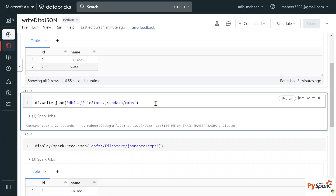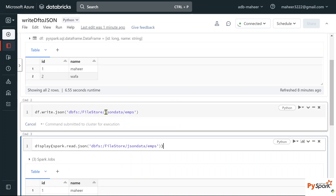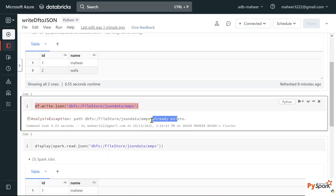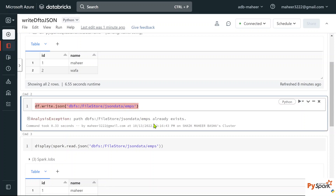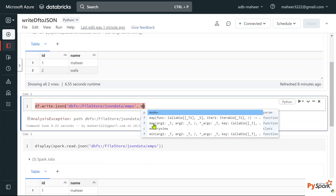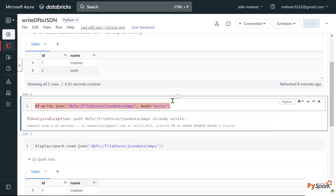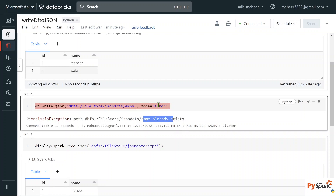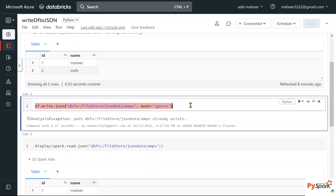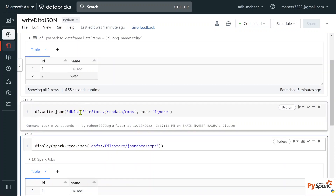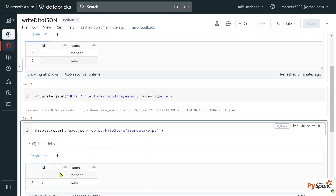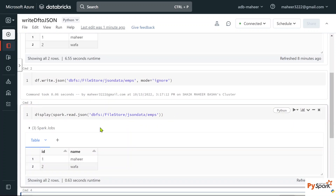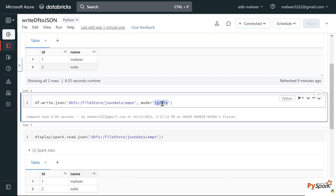Now let's try writing the data once again to demonstrate the modes. If I execute the write cell again without specifying a mode, it says 'data already exists' — that's the default 'error' mode in action. If I explicitly supply mode='error' and hit Shift+Enter again, it gives the same error. Now if I change mode to 'ignore' and execute, it simply ignores the write operation — no error, but no new data written either. Verifying by reading, we still see only two rows.